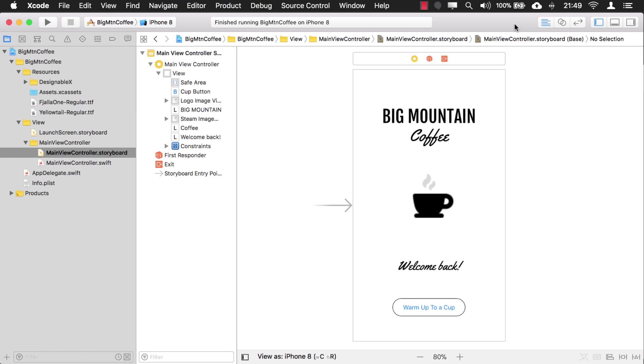So what we're going to do is we're going to take these colors and create named colors out of them. Let's take a look at the first theme they give you.